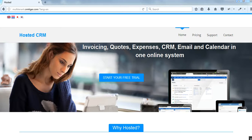Hey there, welcome back to CRM Tiger. Today we came up with one new functionality — multi-tenant. Multi-tenant is an architecture in which a single instance of a software application serves multiple customers. Each customer is called a tenant.